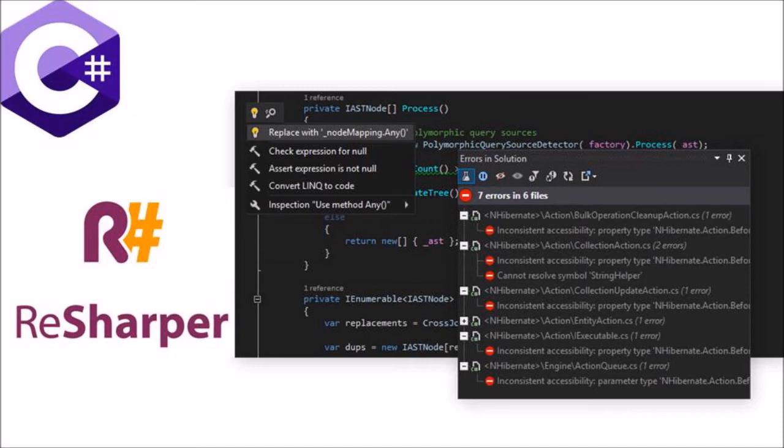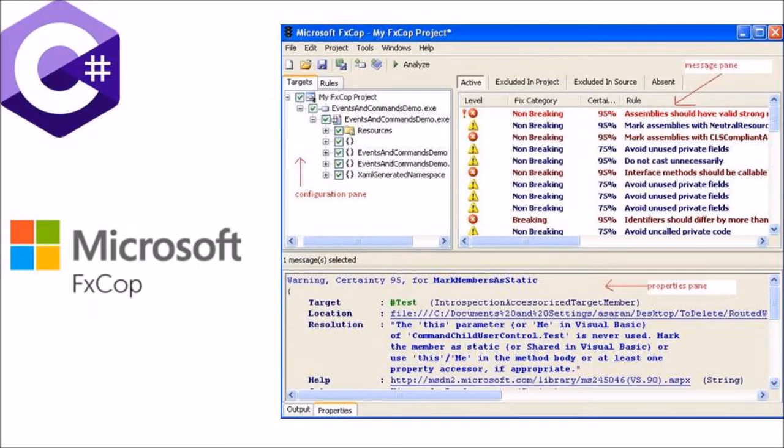The second one is FxCop. Free static code analysis tool from Microsoft. It performs byte code analysis for compliance with Microsoft application design guidelines.